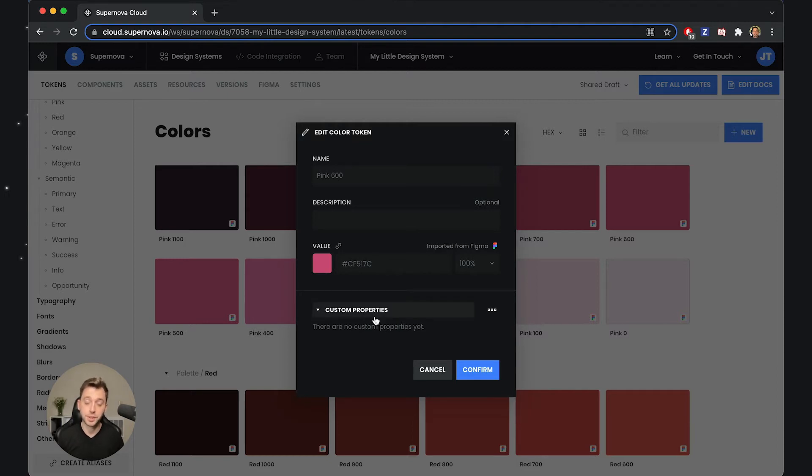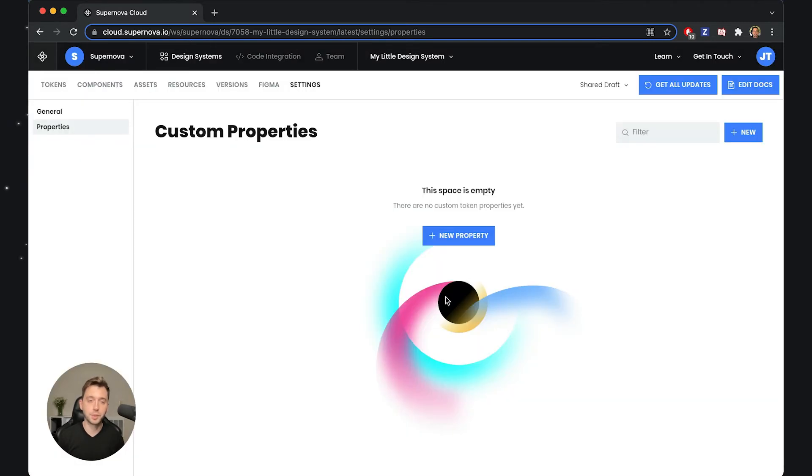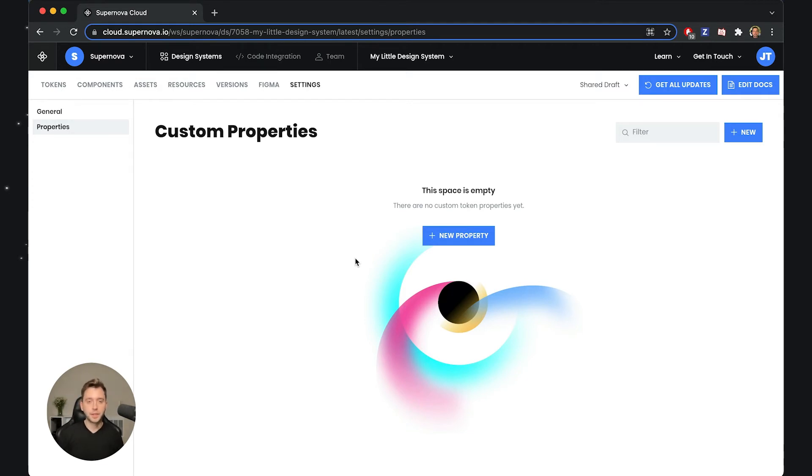Let's go into the settings of the custom properties and create one so you see what I'm talking about. I'll go to Manage Properties, and as you can see, there is no custom property defined just yet.